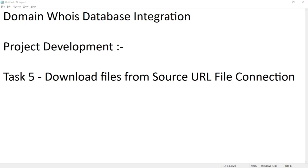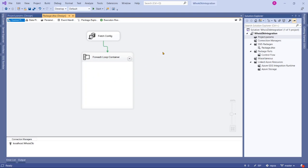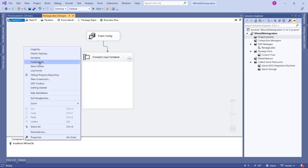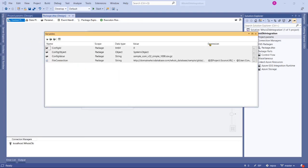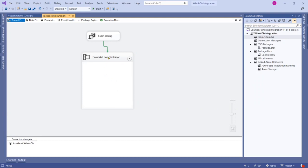Hi friends, in this session let's start downloading files from our source URL file connection. Let's go ahead to our package. This is what we've got so far. Now in this session let's see how to download. We've got our file connection, so let's go to variables and verify we have got our file connection. Using this we need to download files from our source URL.